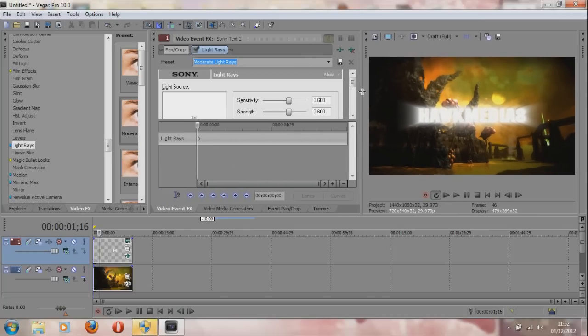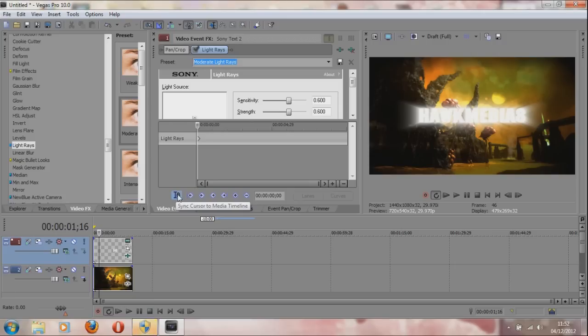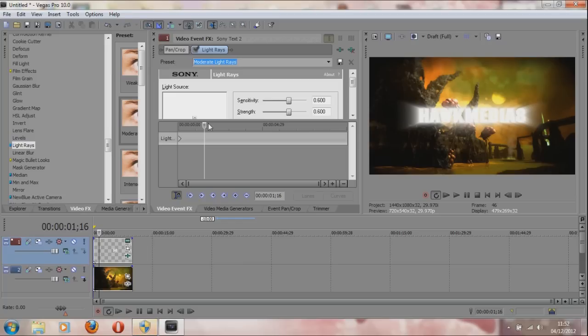Just one effect should be cool. What we're going to do is make the light rays come from the left and finish on the right. This is how you animate effects. Click this button - this syncs your cursor to the media timeline. When I click this, everything syncs up.